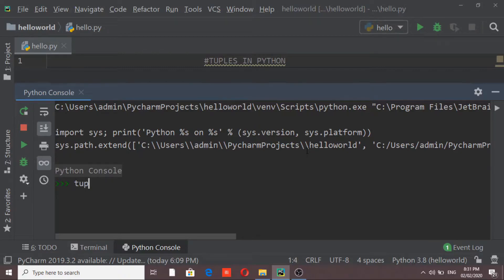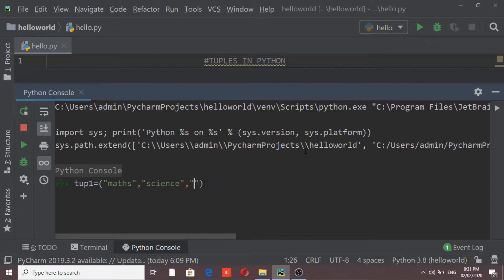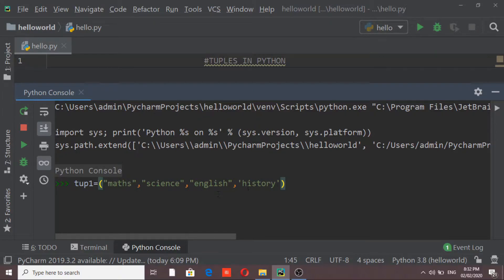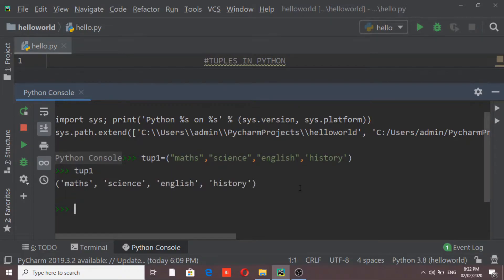I am creating the first tuple with string elements. The first element is 'maths', the second is 'science', the third is 'English', and the fourth element is 'history'. Whenever we create a tuple of strings, we can list them in double inverted commas or single inverted commas — both are allowed in Python. If I print tuple one, it will list all the elements.